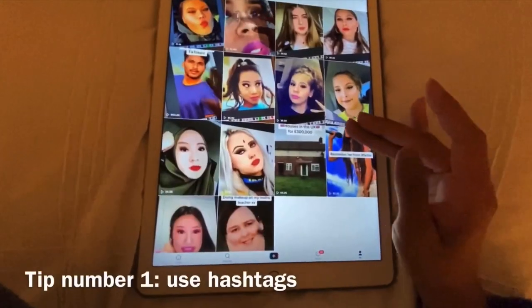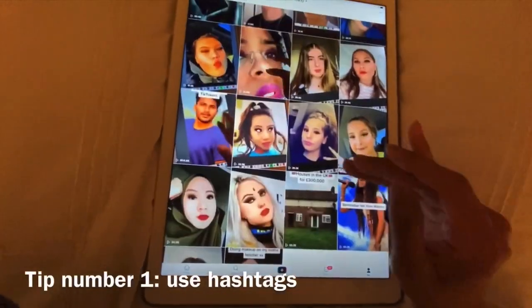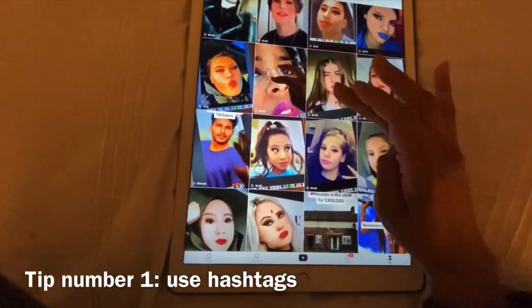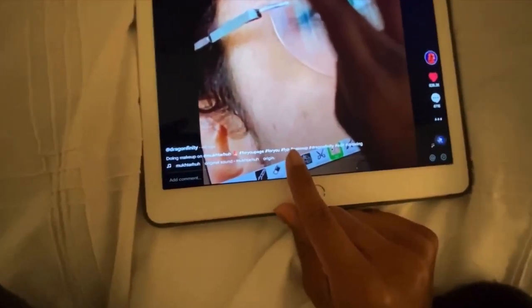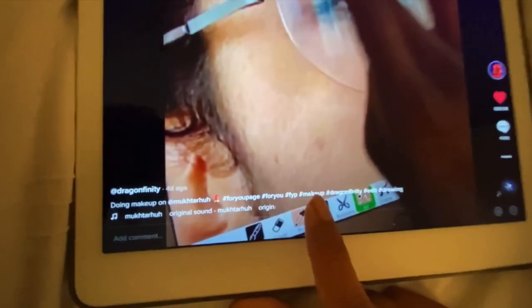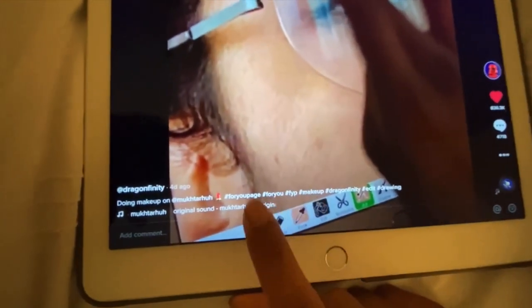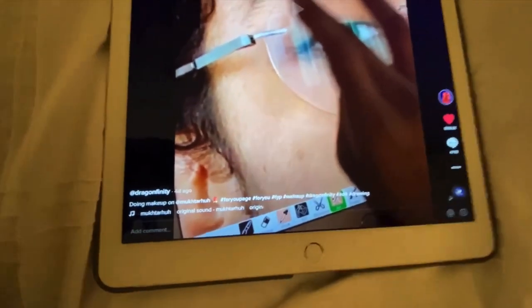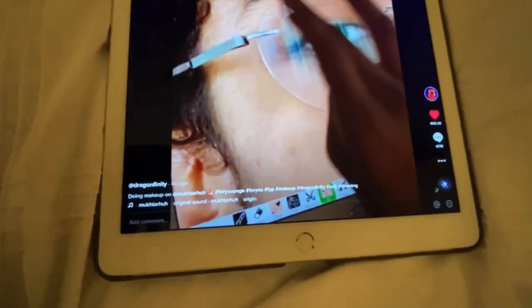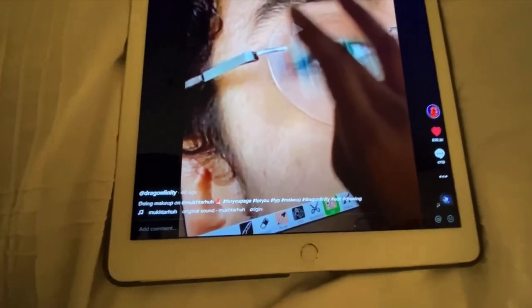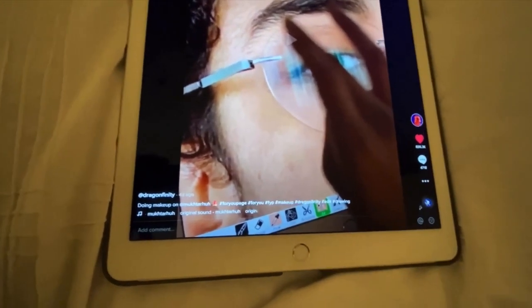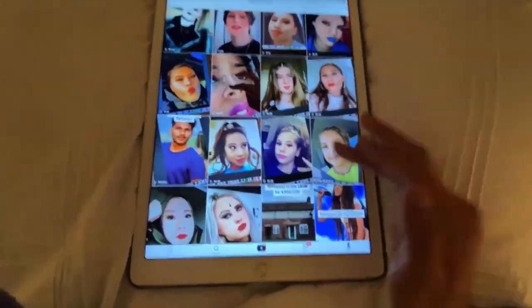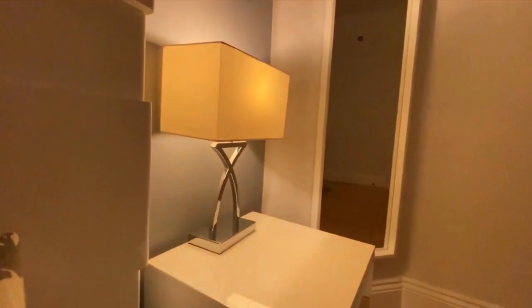So if you want to be on the For You Page, keep on watching. The first tip I have is to use the hashtags. The hashtags are #foryoupage, #foryou, and #fyp — these are the hashtags right here. You must use them; this will give you a higher chance of getting on the For You Page and cause you to get more likes, more followers, and stuff. That really worked for me.